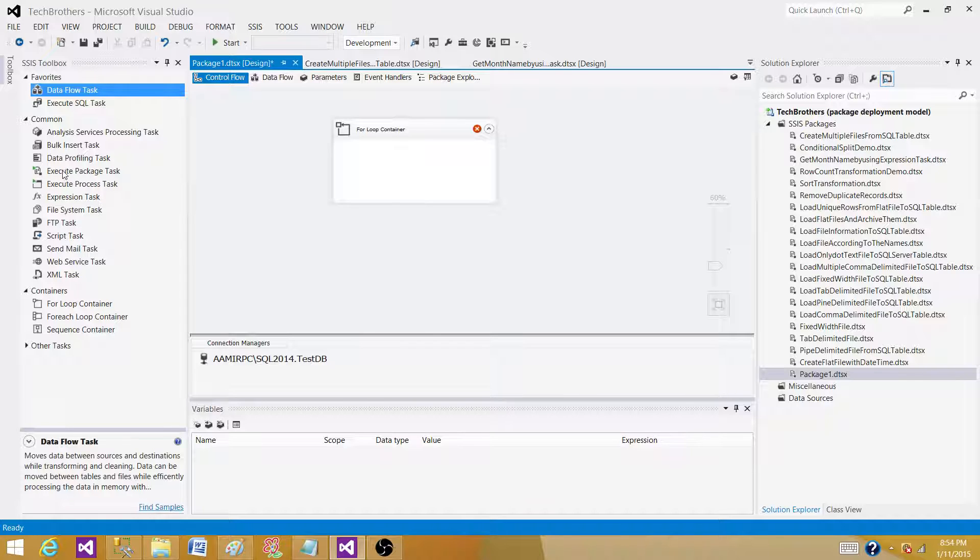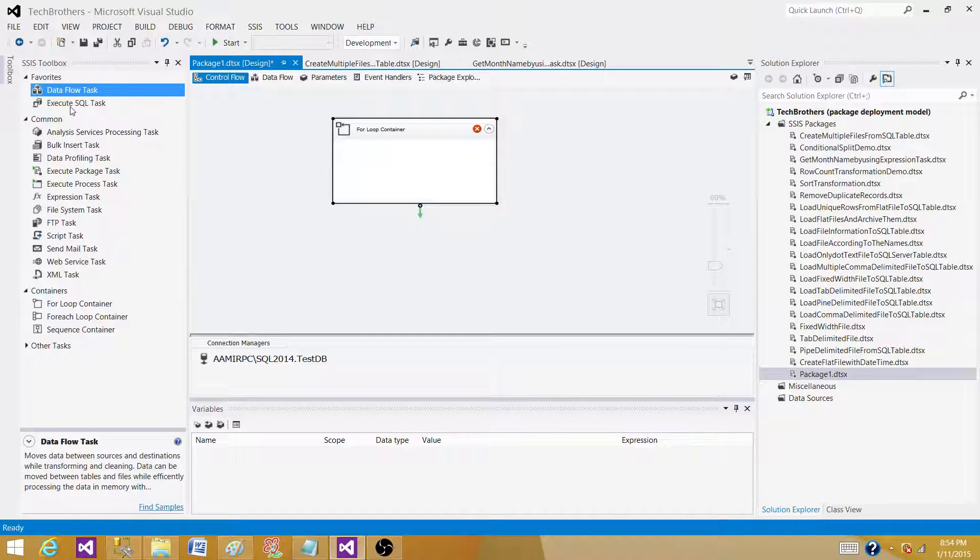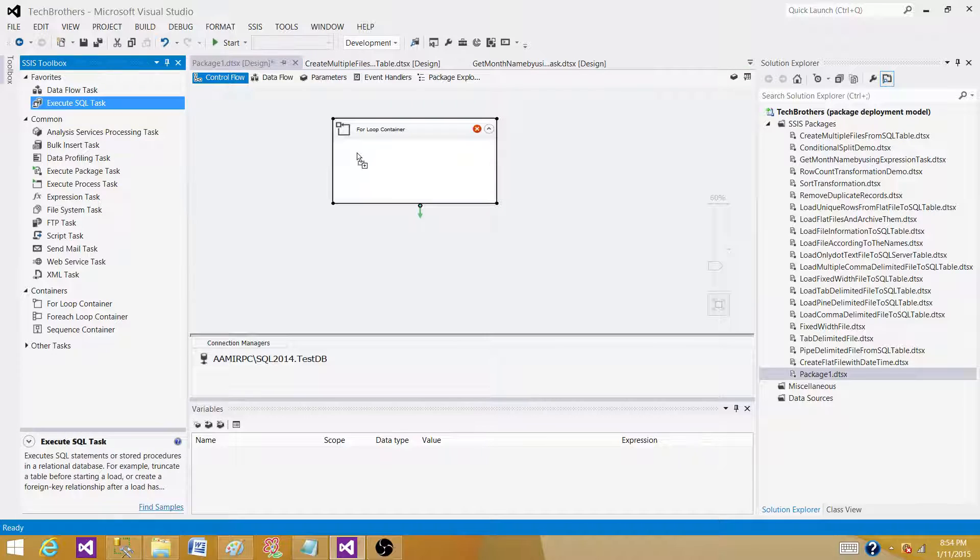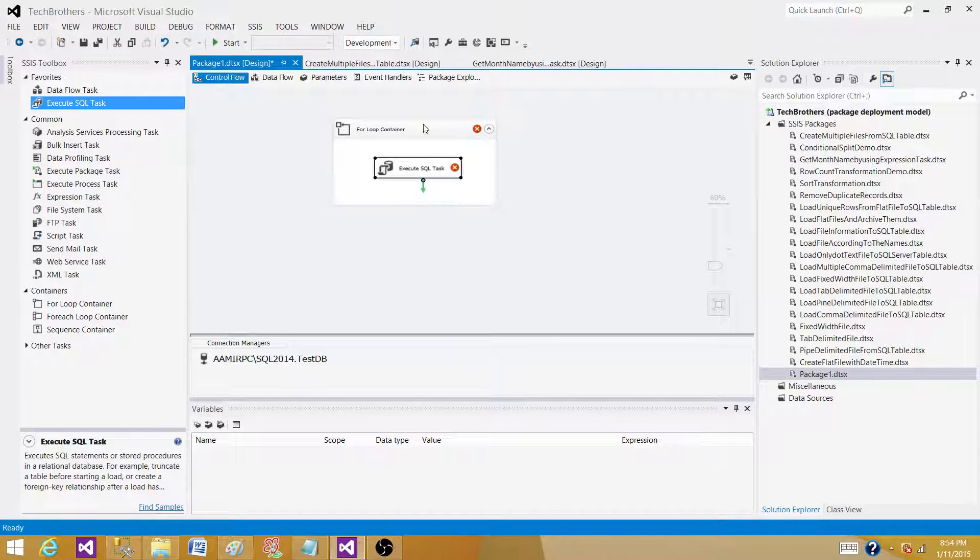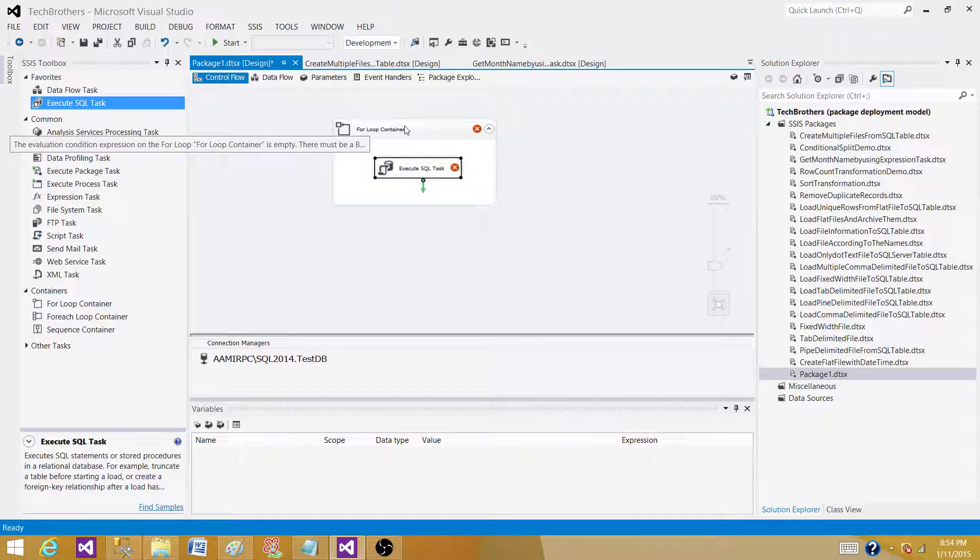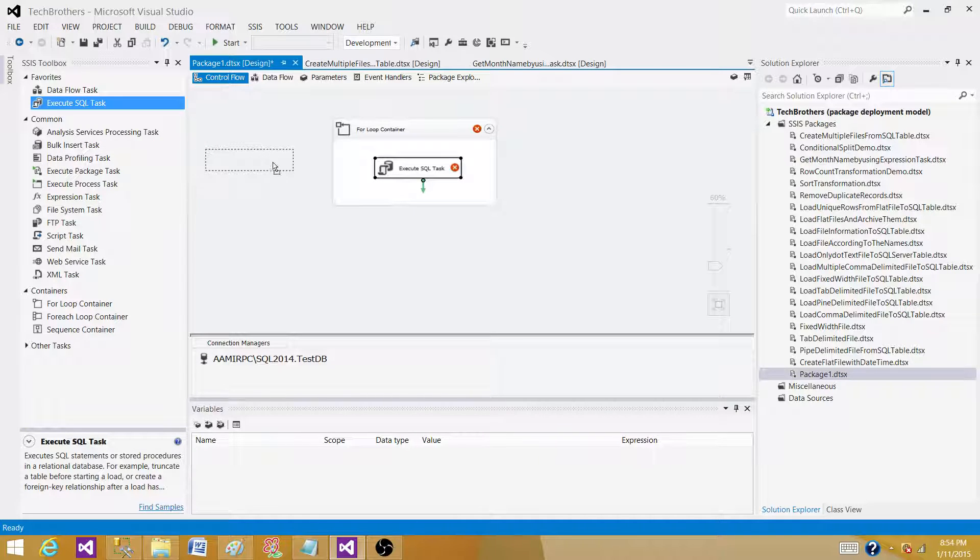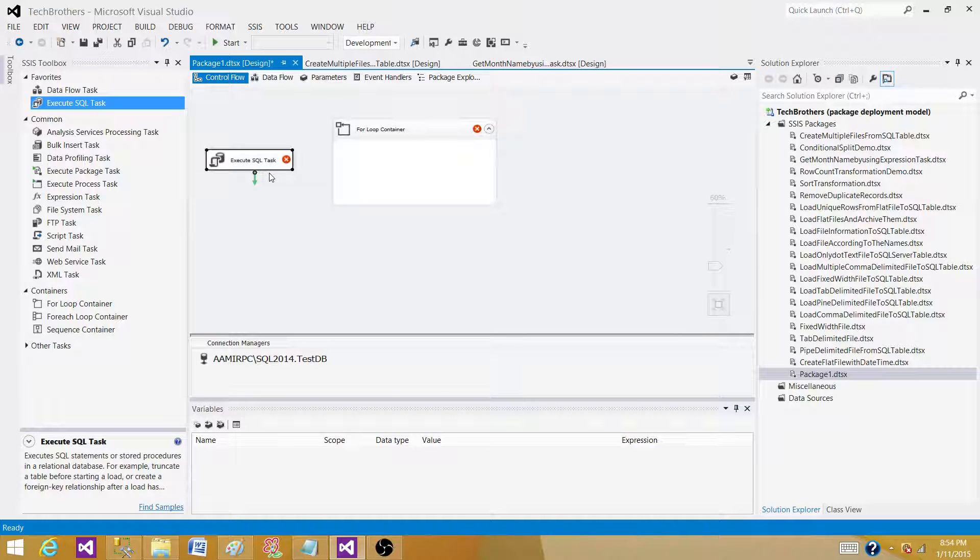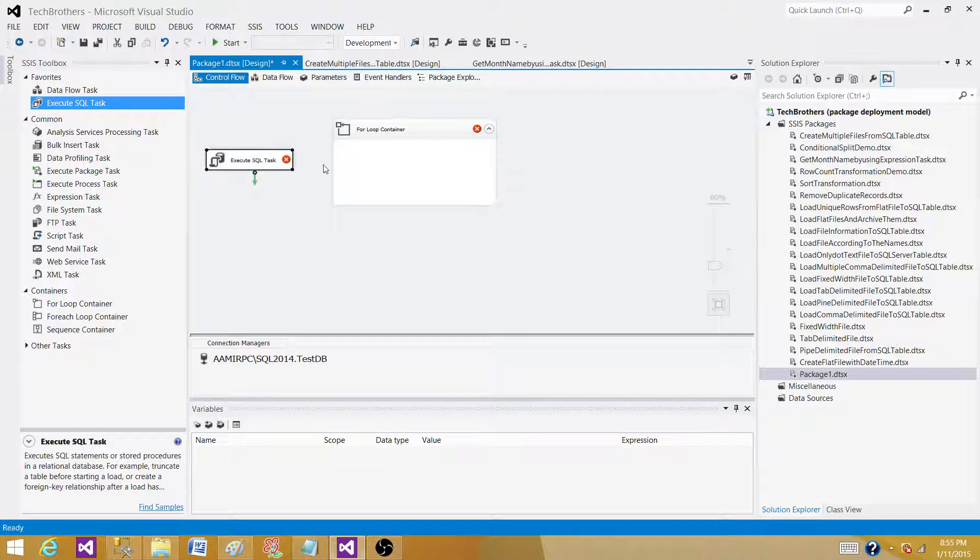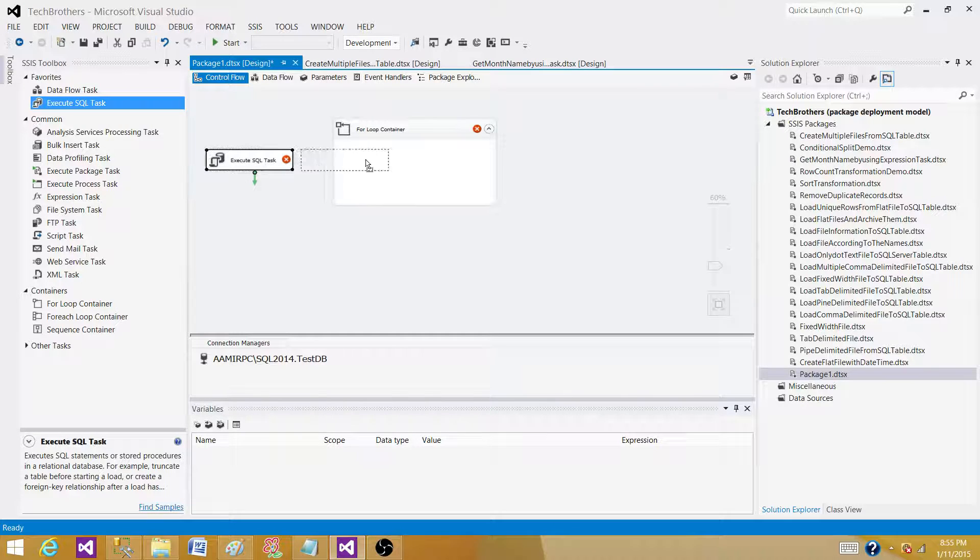maybe we can use the execute SQL task in this for loop container and do that. But see, if I'm using that one, why even I need to use for loop container? I can only use the execute SQL task and use the while loop there that will work exactly the way our for loop is going to work. So I'm putting two tasks here.